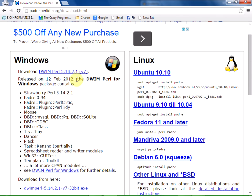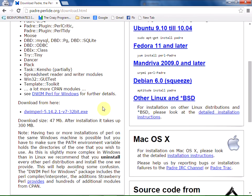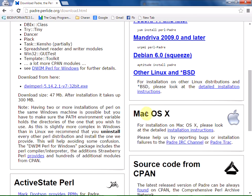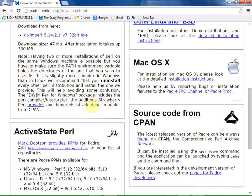We have different versions available for different operating systems. For Windows, we have DWIM Perl, Linux, Mac, and so on.